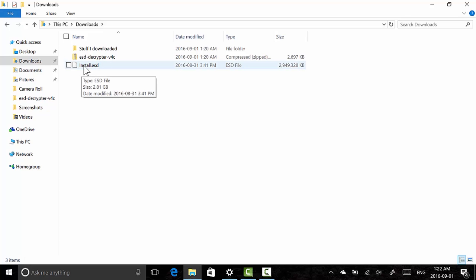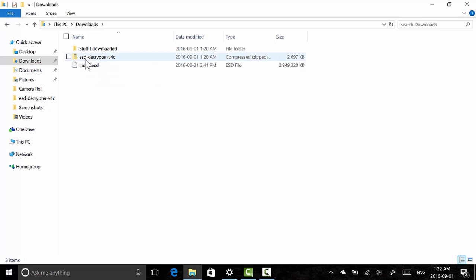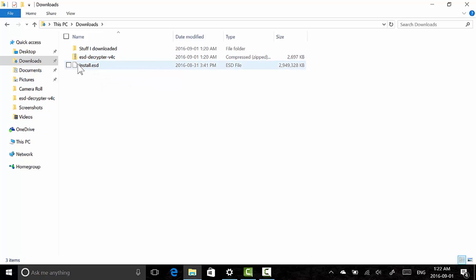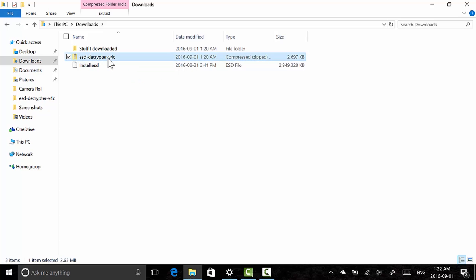So this ESD file contains all the information necessary to install the new build. And this ESD Decryptor will use Microsoft's tools built into Windows 10 to create a setup file, setup program that's going to use this ESD folder to create an ISO for you.